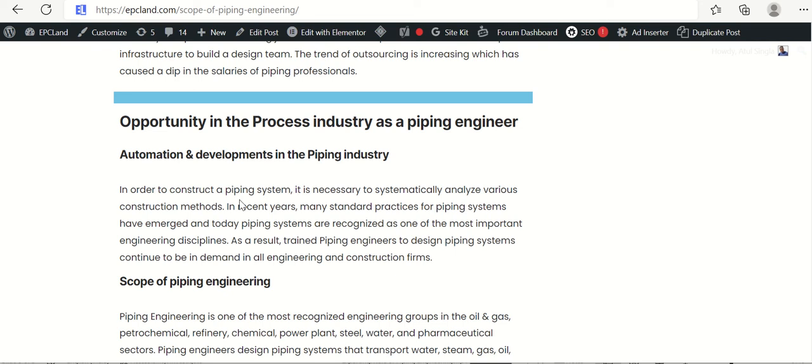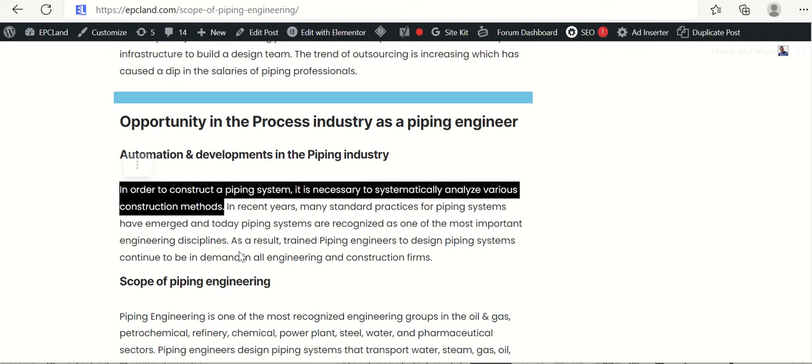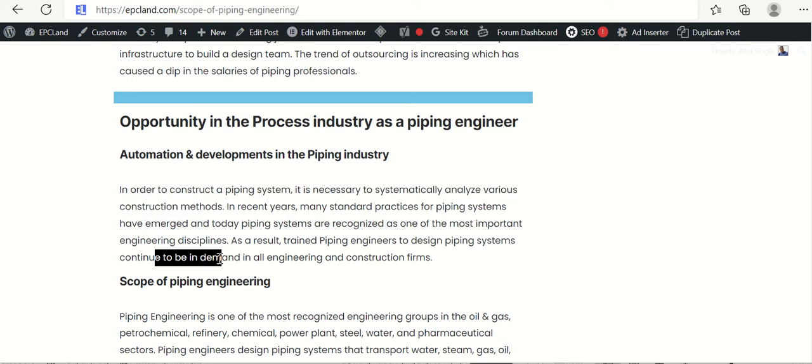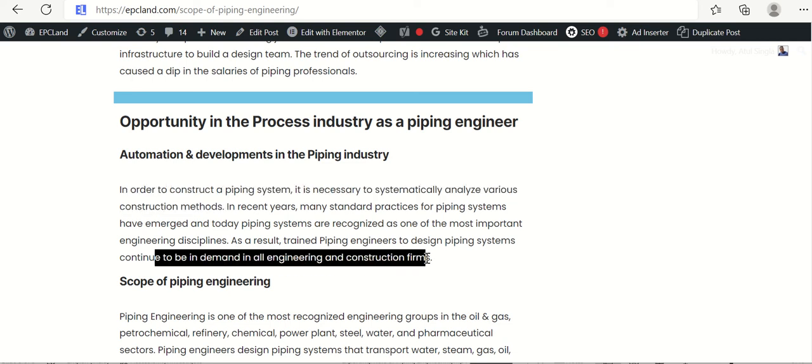In order to construct a piping system, it is necessary to systematically analyze various construction methods. This is a basic requirement. If there is a process plan, we have to go through this. Many standard practices for piping systems have emerged. And today piping systems are recognized as one of the most important engineering disciplines. Earlier, many people used to do the design on a board, on white paper. Then AutoCAD came. Then 3D software came. Now a lot of automation is happening in 3D modeling itself. So as a trained piping engineer to design the piping system, demand is there.